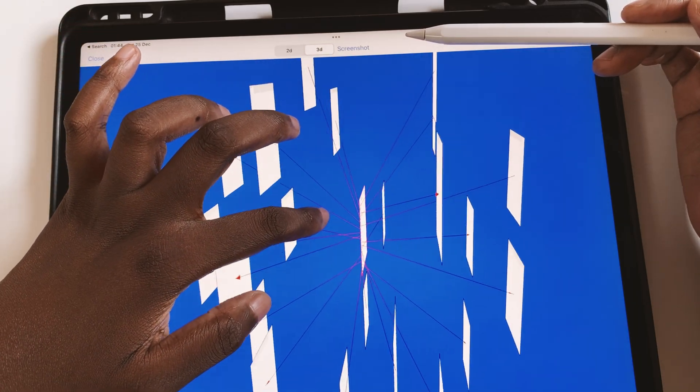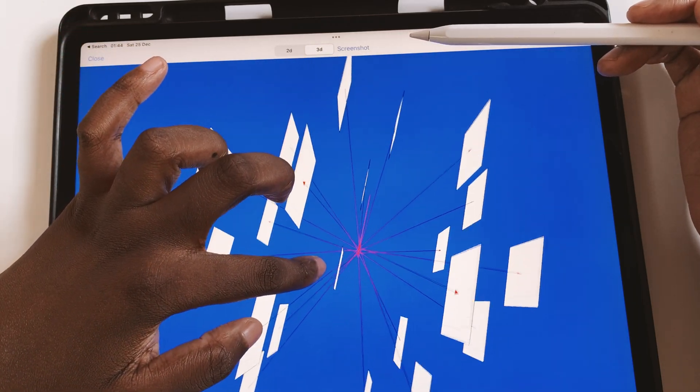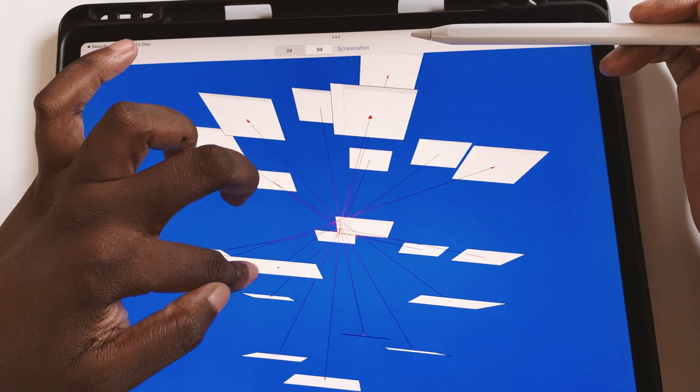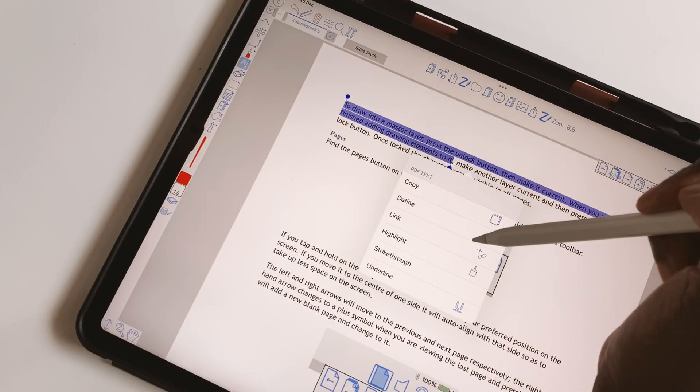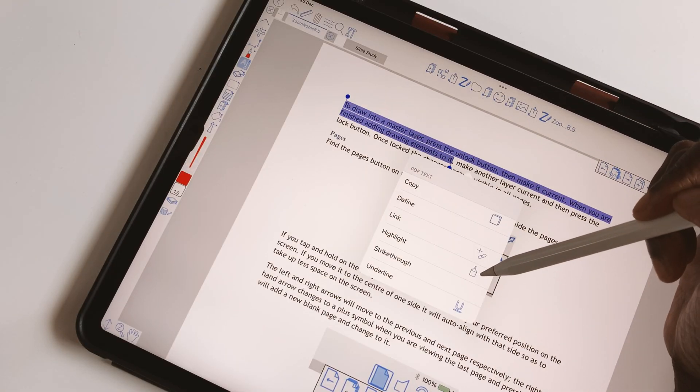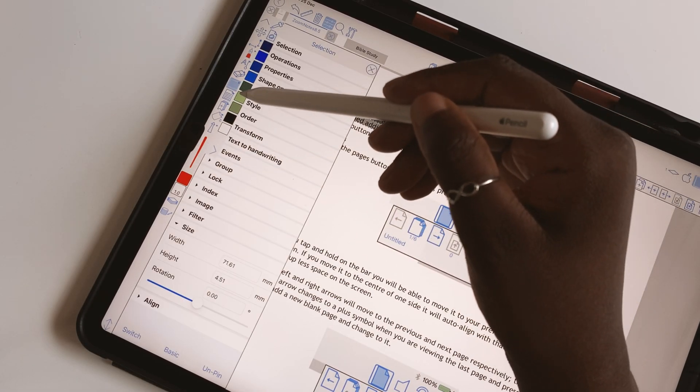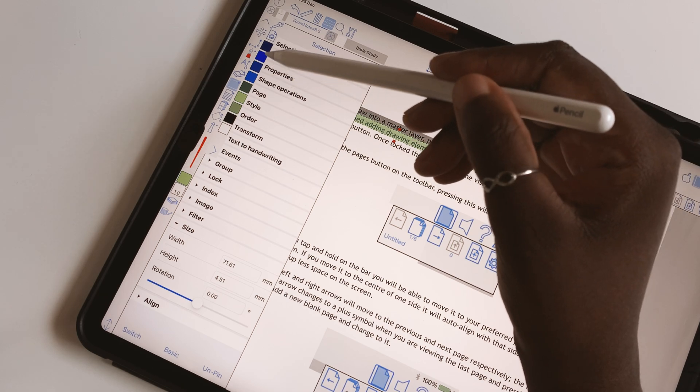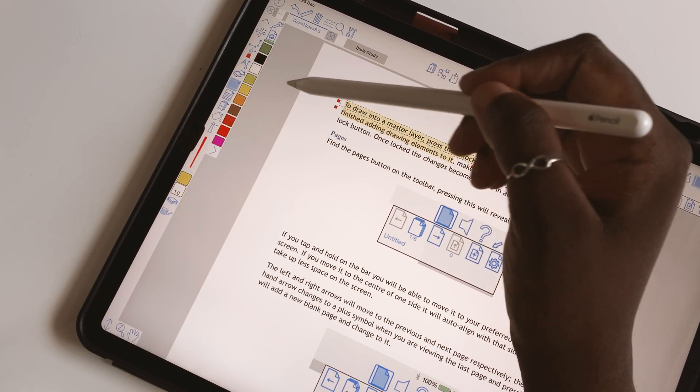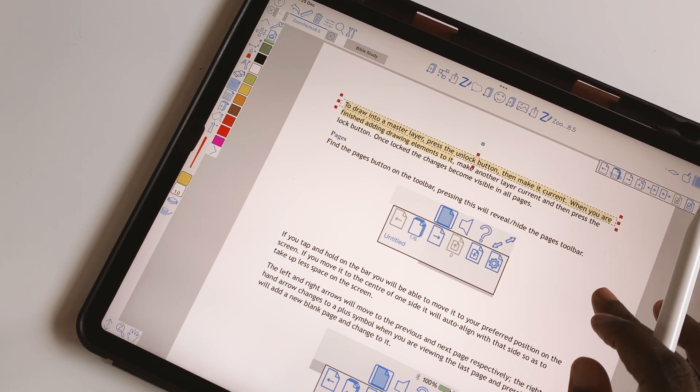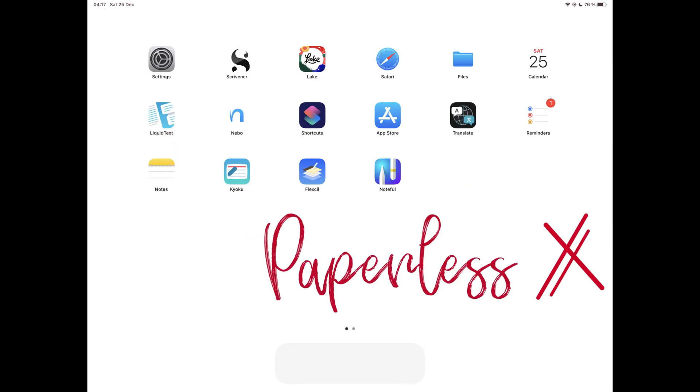Like everything else in Zoom Notes, PDF reading in the application is the best you'll get in a note-taking app on iPad. That is why in this video we're going to go through five features that make it so.